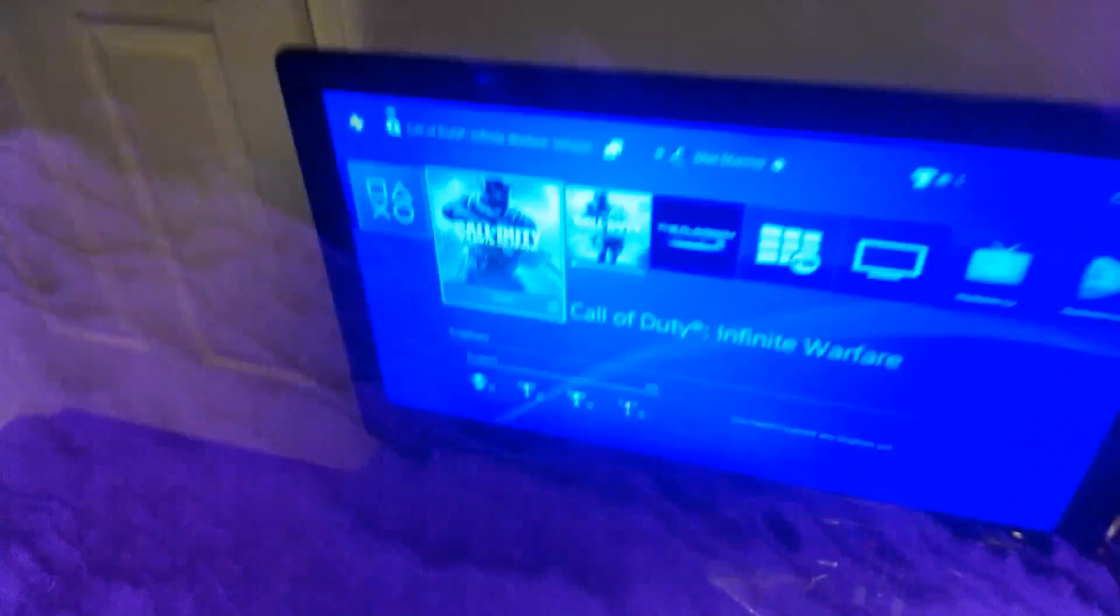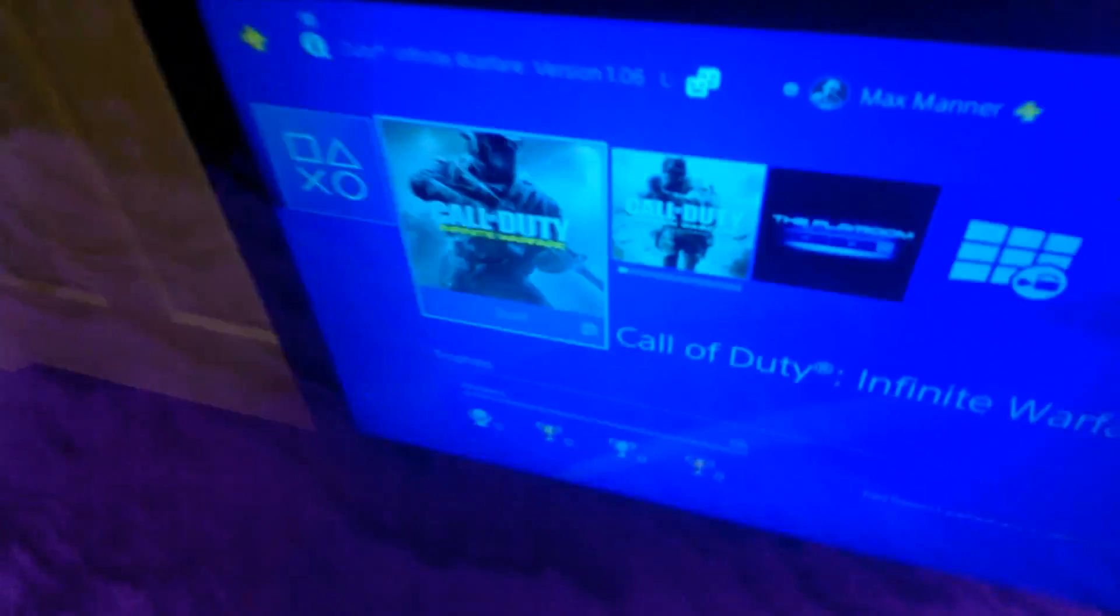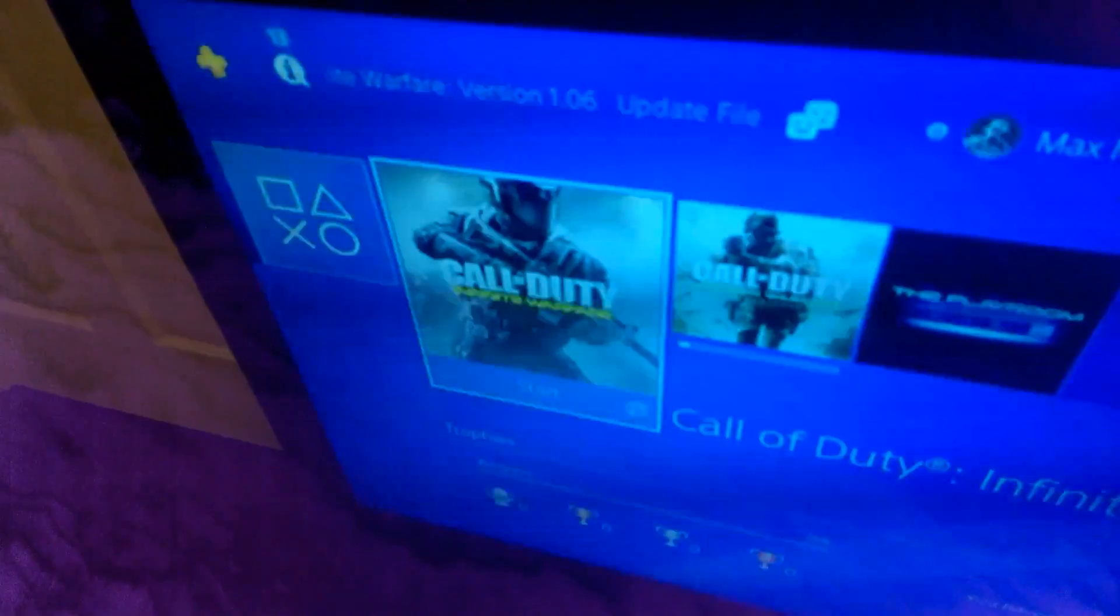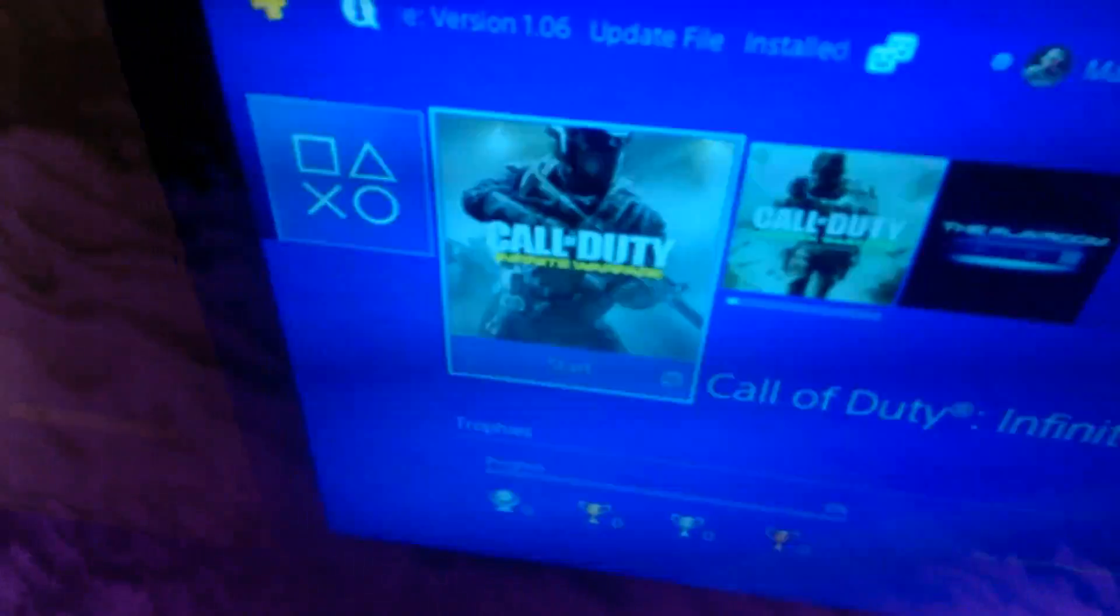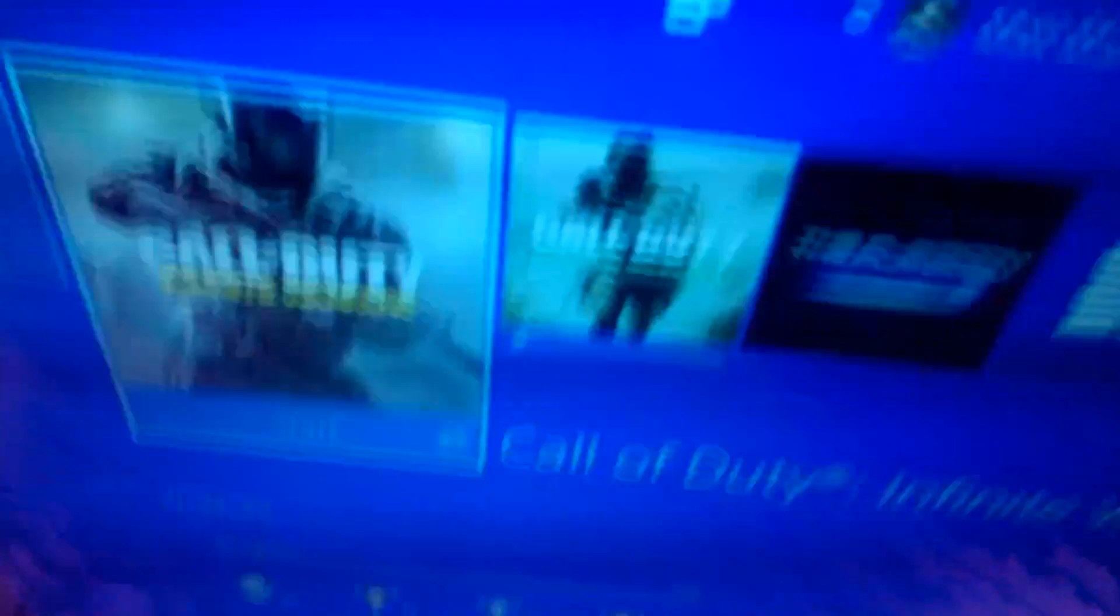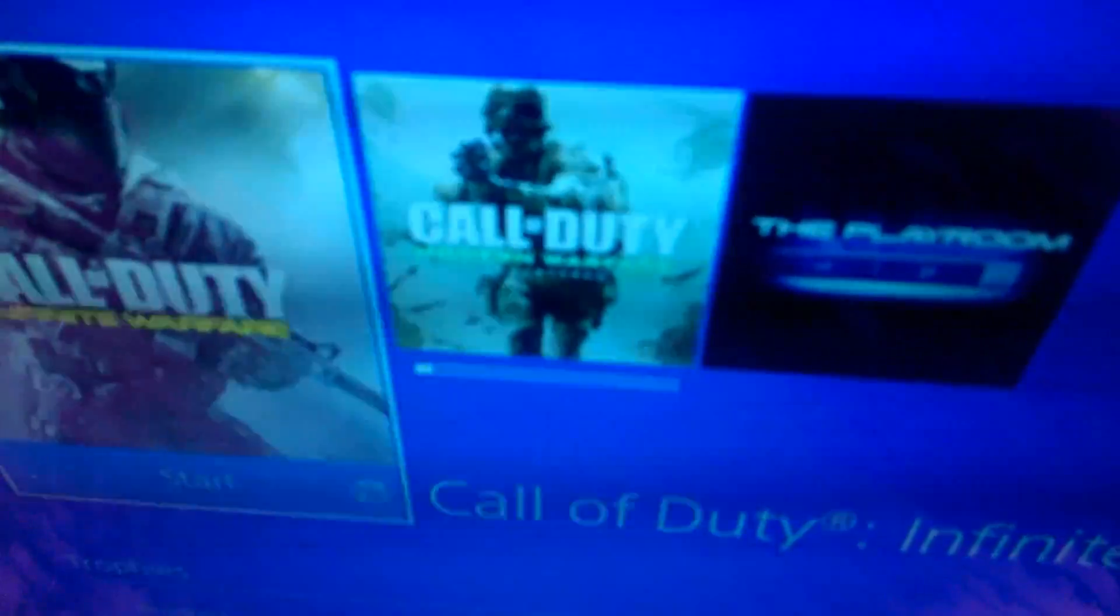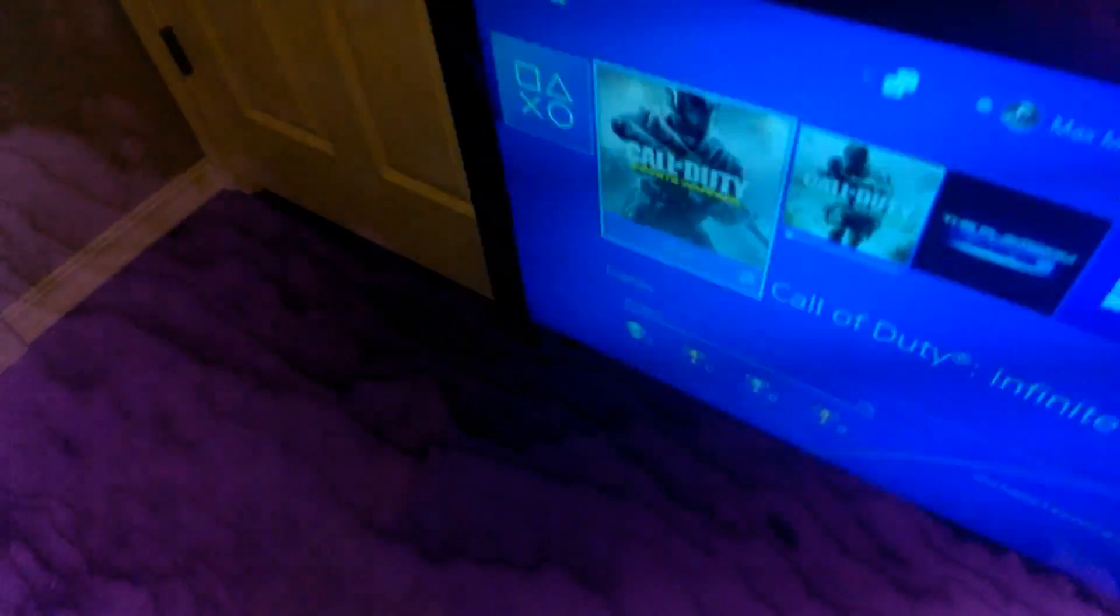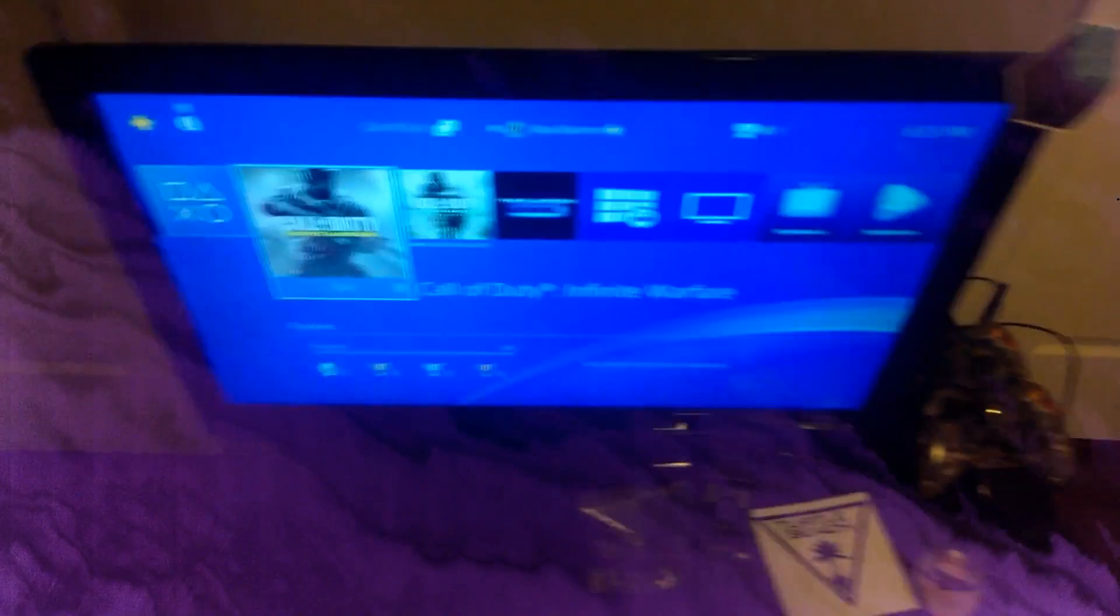I have Infinite Warfare for my PS4, and I have Call of Duty Modern Warfare Remastered. It's downloading right now. It has to download 40 whole gigabytes, which is a lot.